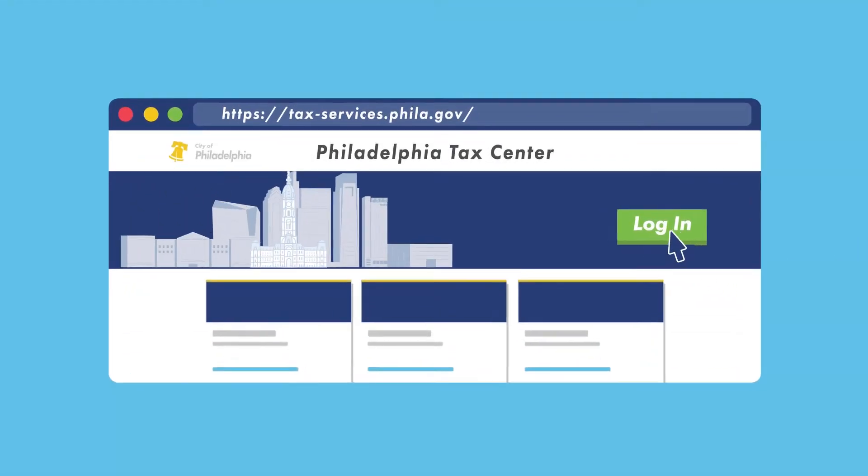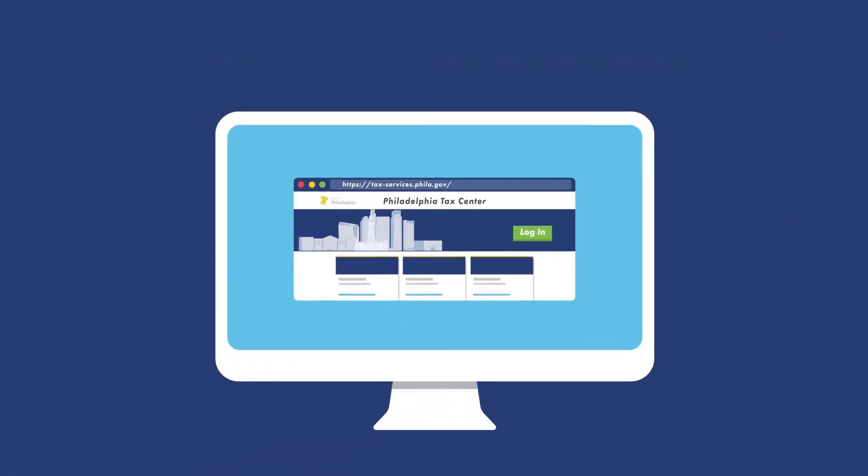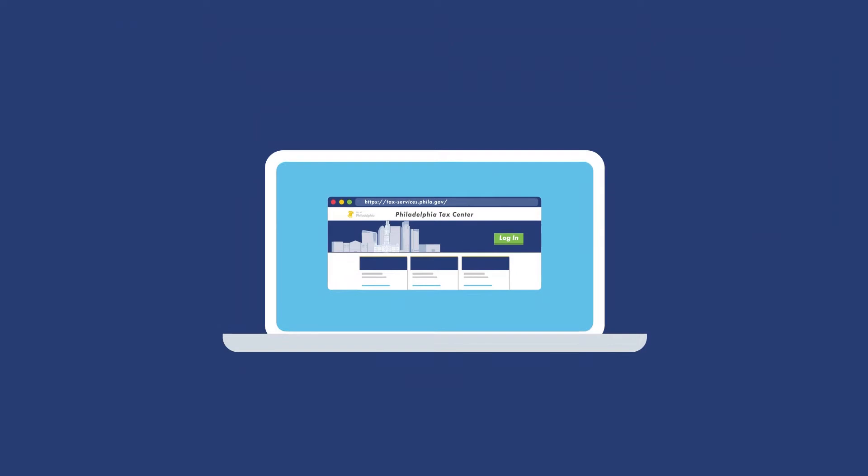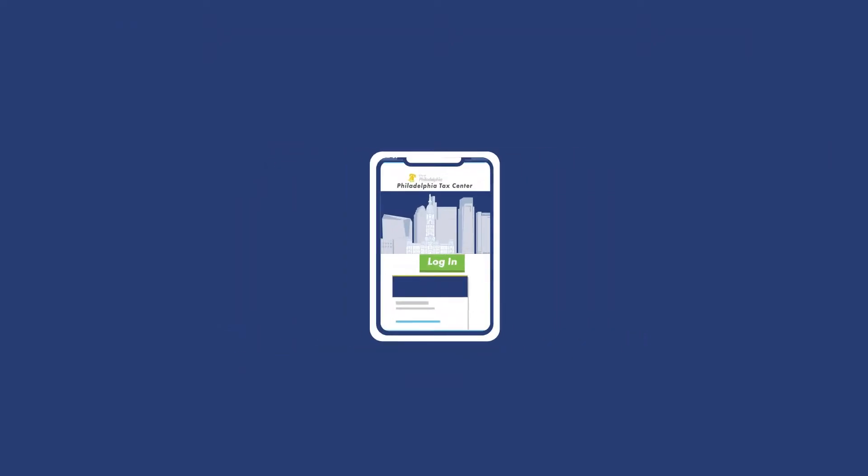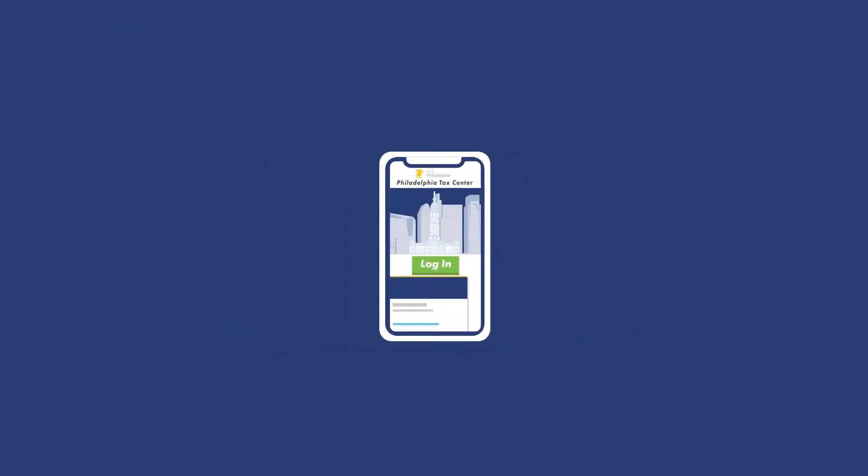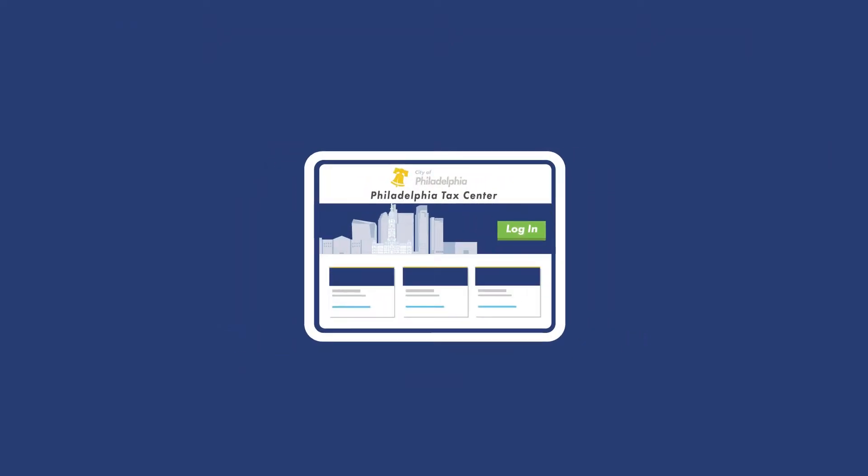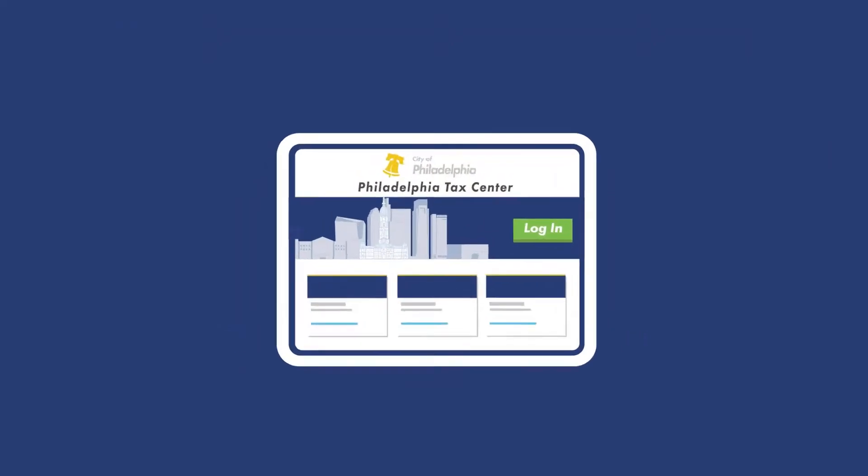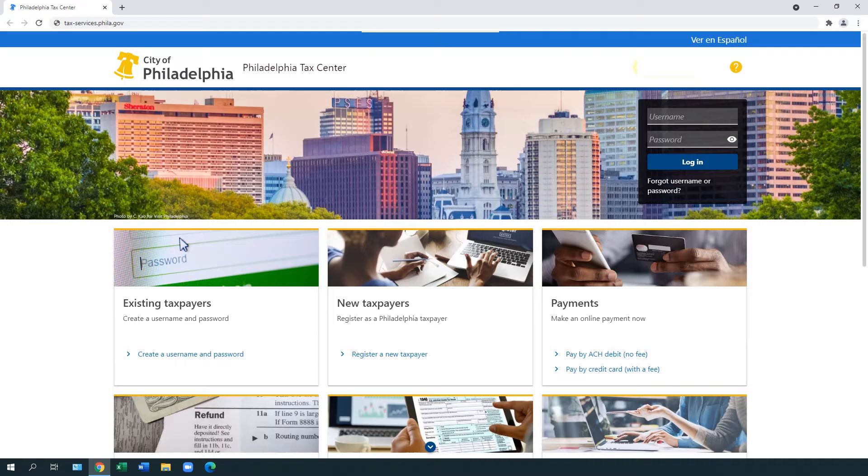The Philadelphia Tax Center is the city's tax filing and payment website. If you pay Philadelphia taxes, this website is the best way to pay, file, and amend your taxes electronically.